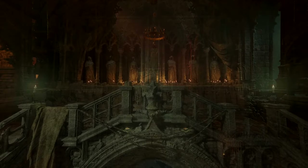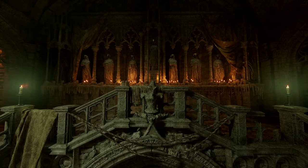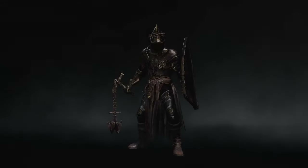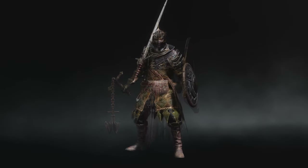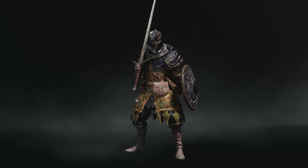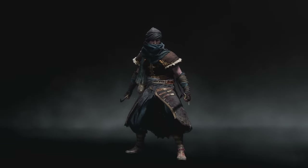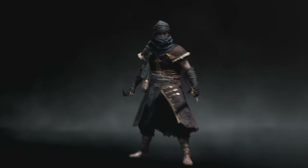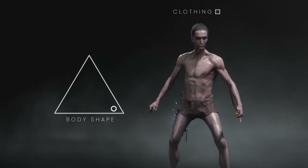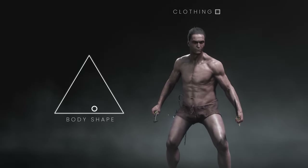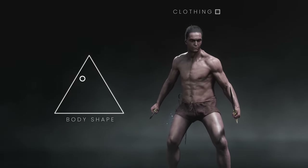We want players to feel fully immersed in our world by playing as their own unique virtual persona. To achieve this, we have used a combination of technologies, including 3D scans of real people and UE5's own character customisation tech. Players can create unique faces and bodies by dynamically morphing between a huge range of shapes before finessing the finer details.